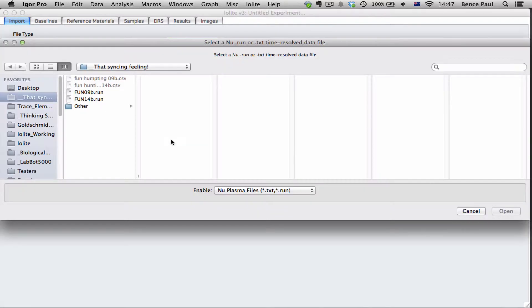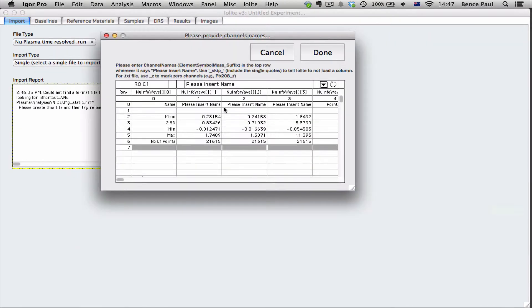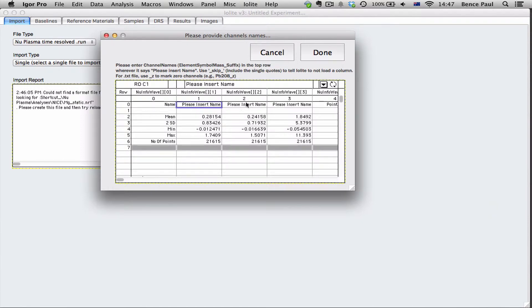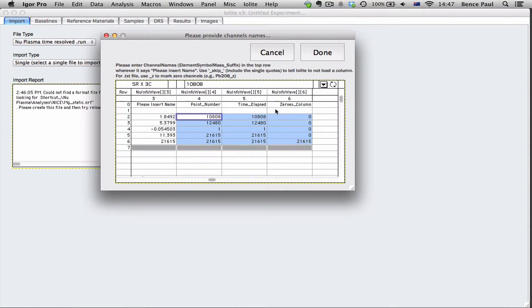in this control here that says the new format file, if we click new it'll ask us to select one of our .run or .text time resolved data files. So if we click on one of our runs it'll bring up this table and in this table it's asking us to name the columns that we see in our .run file.